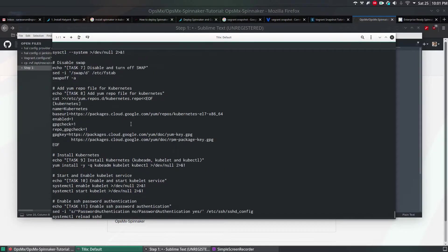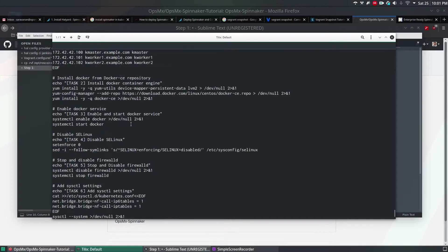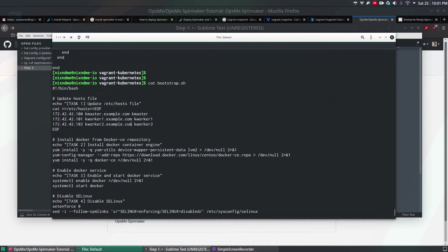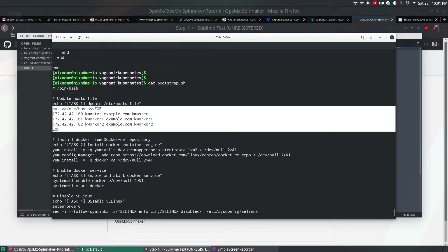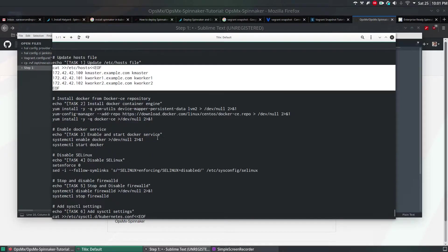This file will install Kubernetes on the CentOS 7 machine. First, it will assign the IP addresses in the hosts file so that it's easy for the Kubernetes server to reach. And it will install Docker.